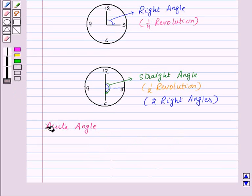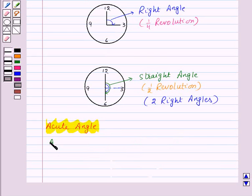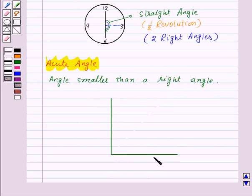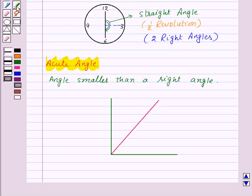Now let's see what an acute angle is. An angle smaller than a right angle is called an acute angle. Here we have a right angle, so the angle smaller than a right angle — that is, this one — is an acute angle.